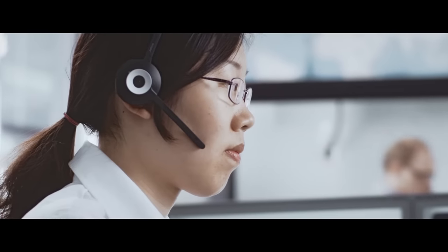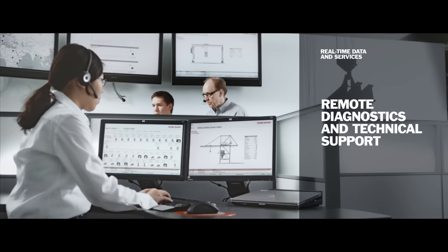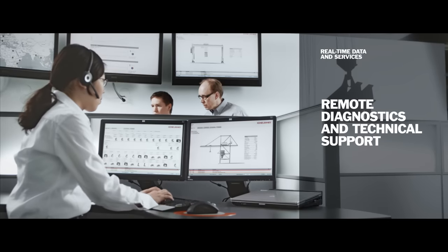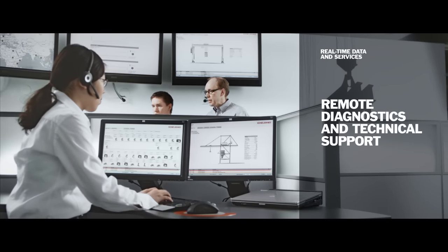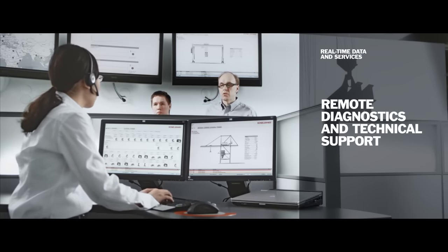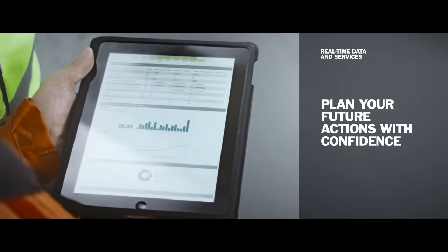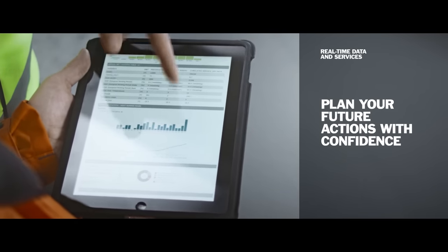Your cranes can be connected with TruConnect remote services. Everything from periodic data reporting to real-time diagnostics and technical support is at your fingertips.